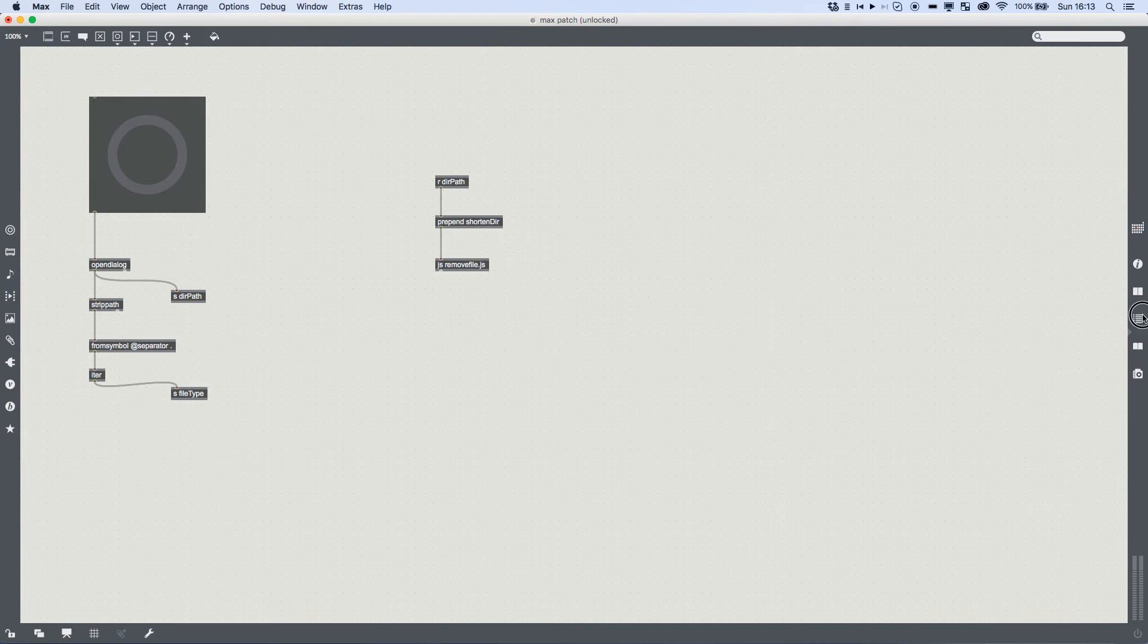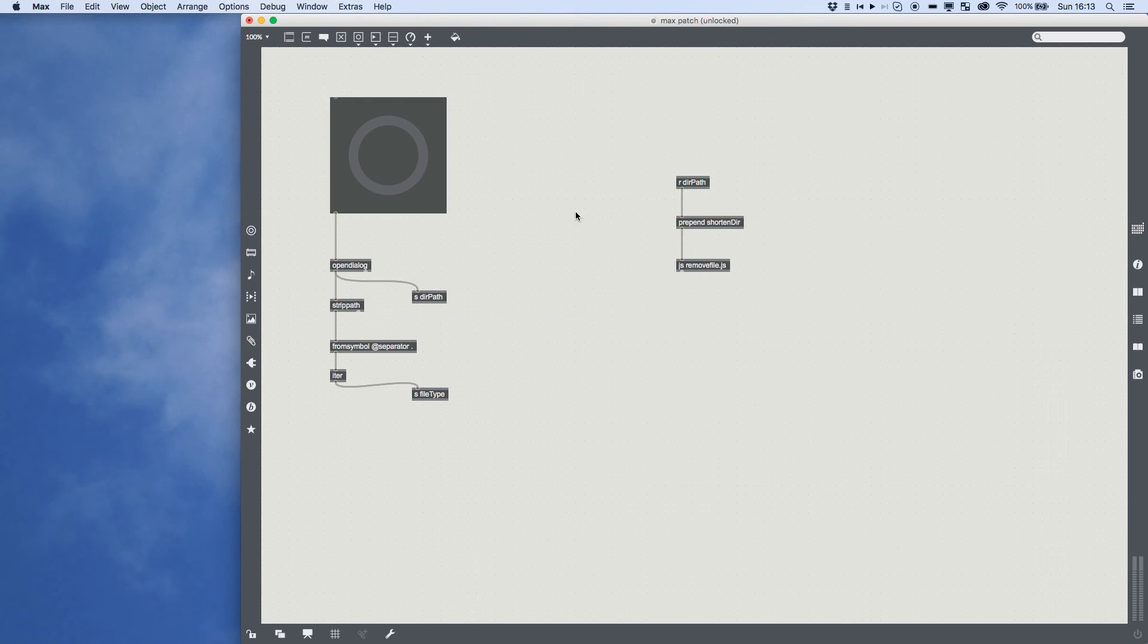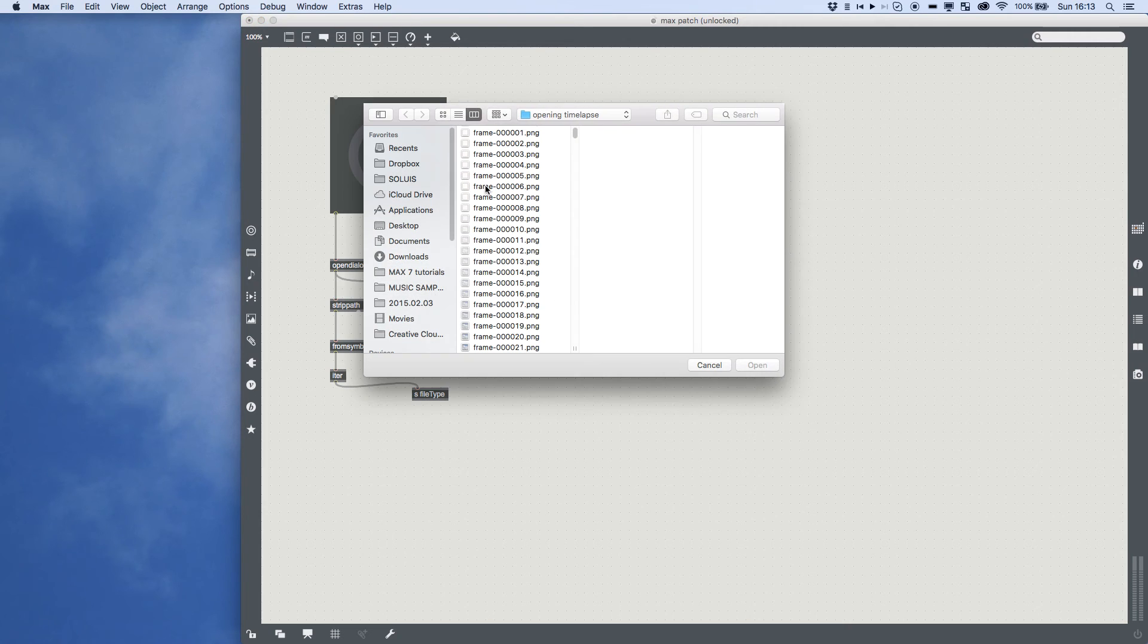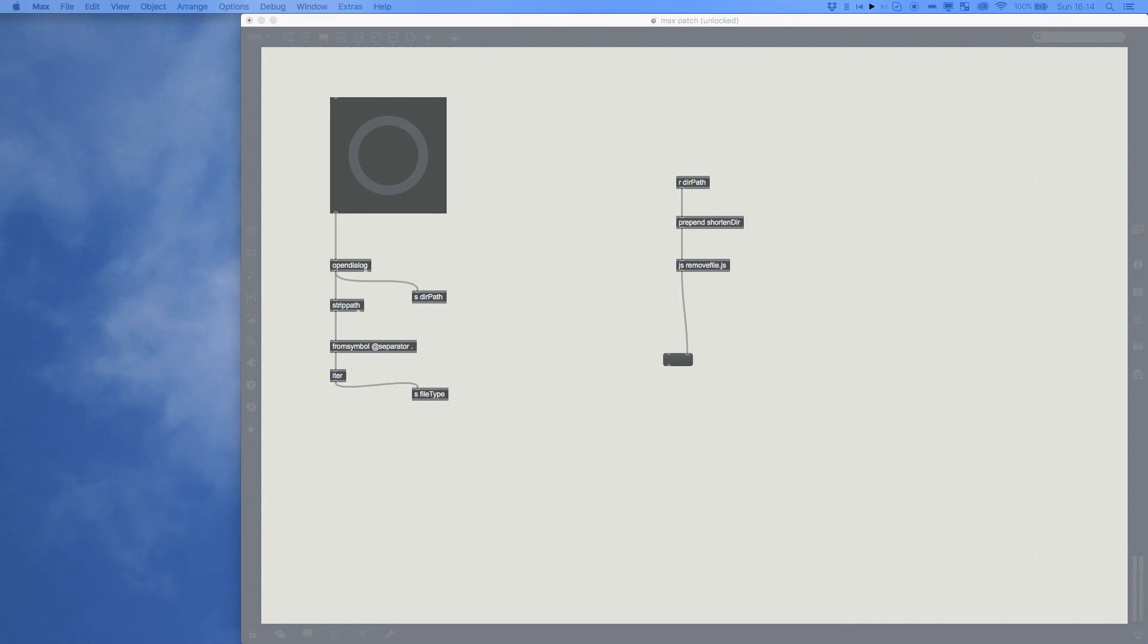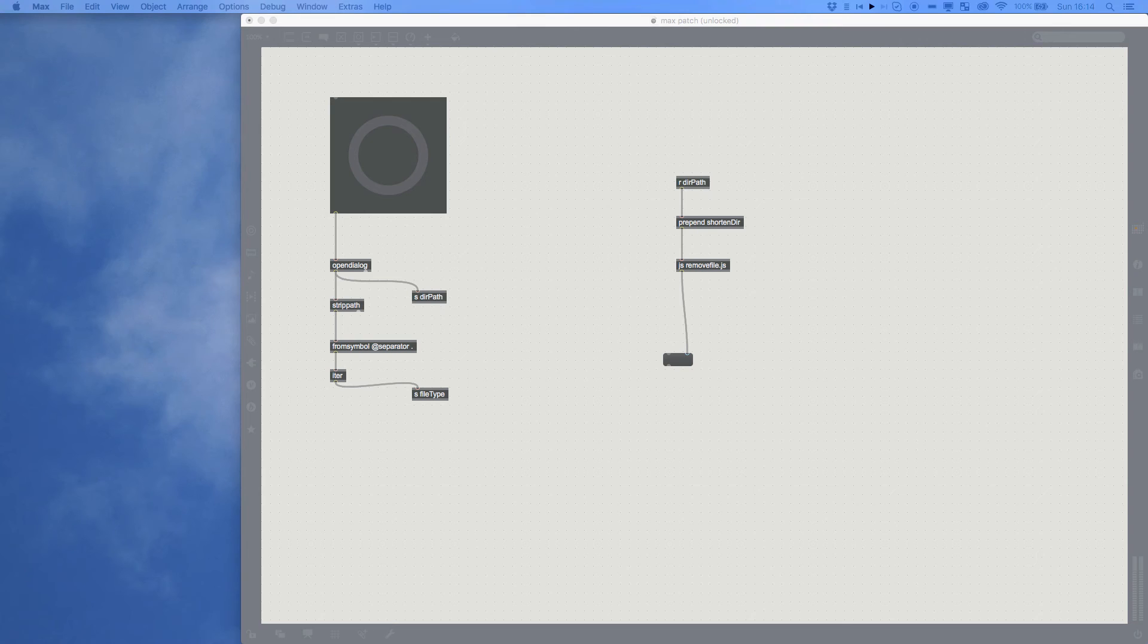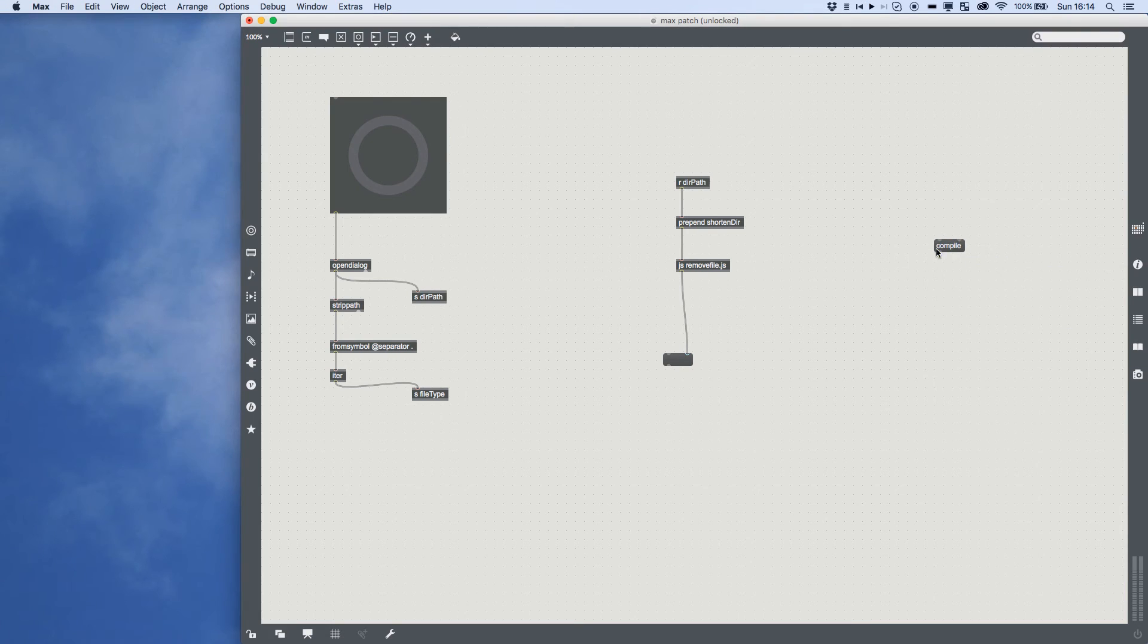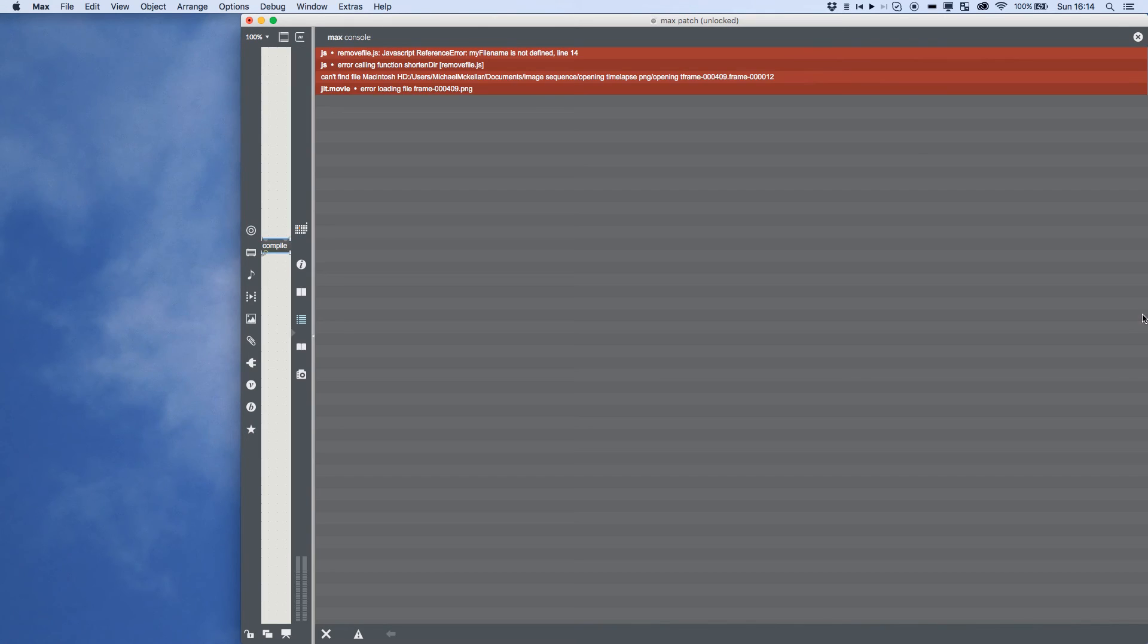Look at max. There is no errors. Now if we attach a message box to the end of this, bang it, pick a file. It gives us nothing, which means I have made a mistake. I can't say I'm surprised. Okay. We cannot find Macintosh HD user. All right. Okay.